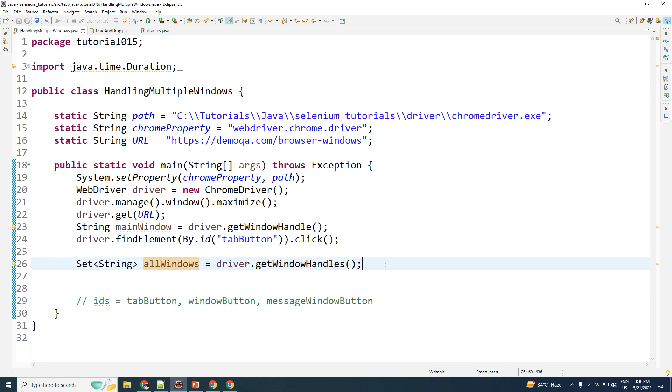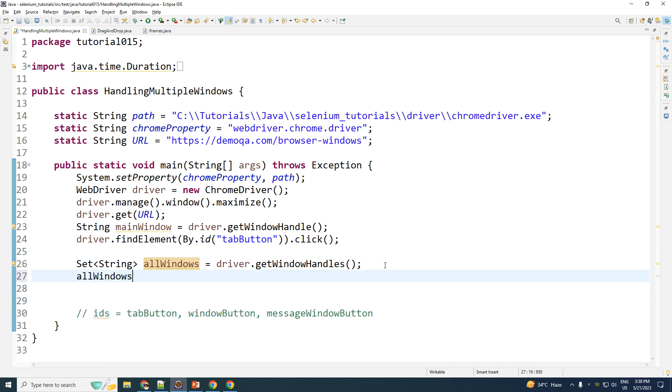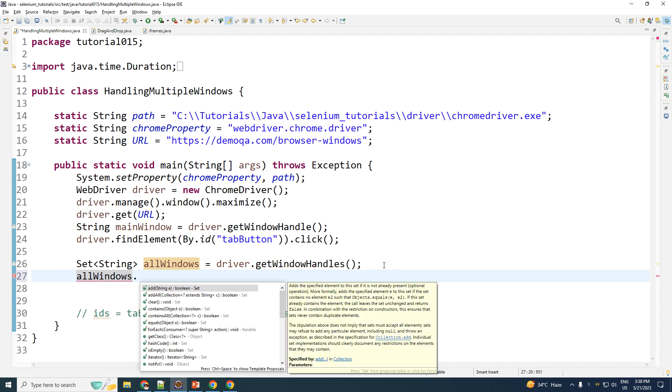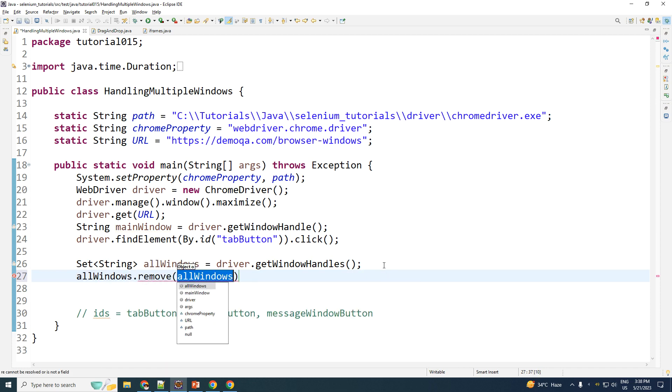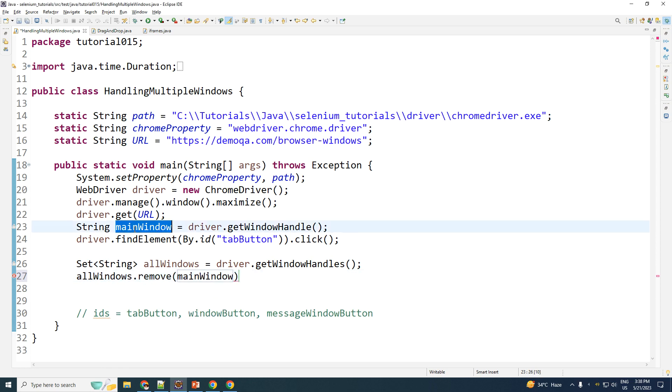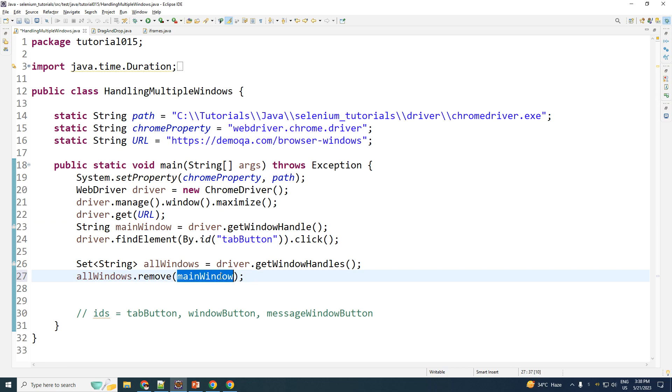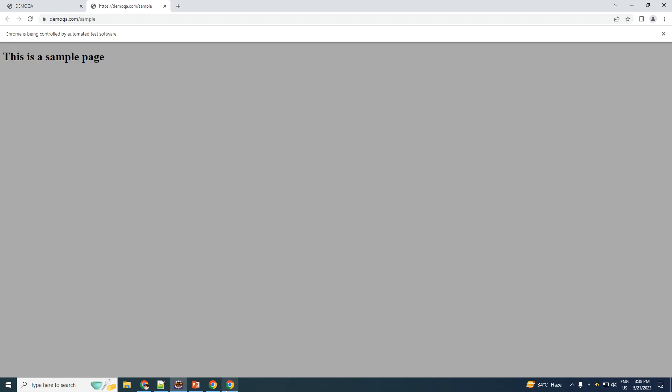Now I go ahead and take this set and I perform the operation called as remove. And what do I want to remove? I want to remove the main window. The moment I remove the main window, what is left? What is left is just this tab.